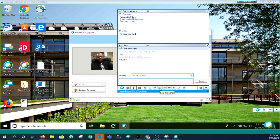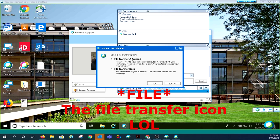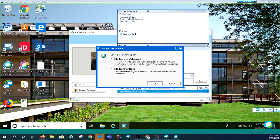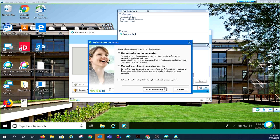The next icon is the file transfer icon, which gives you options on how you want to transfer files with the user: advanced or basic. The next icon we'll look at is the record function. You can record every support session that you participate in.